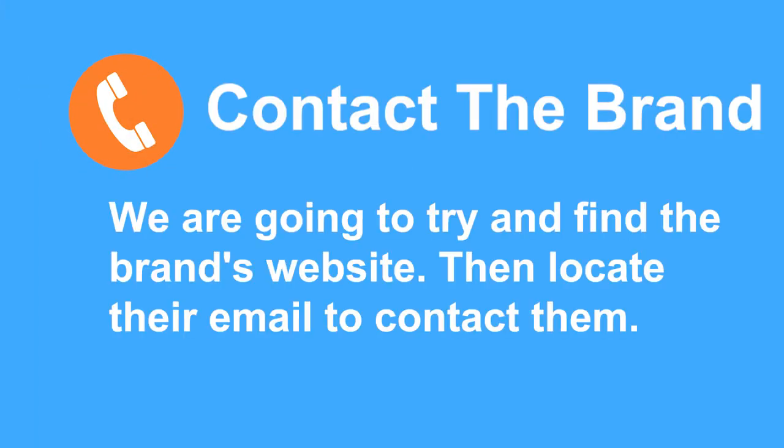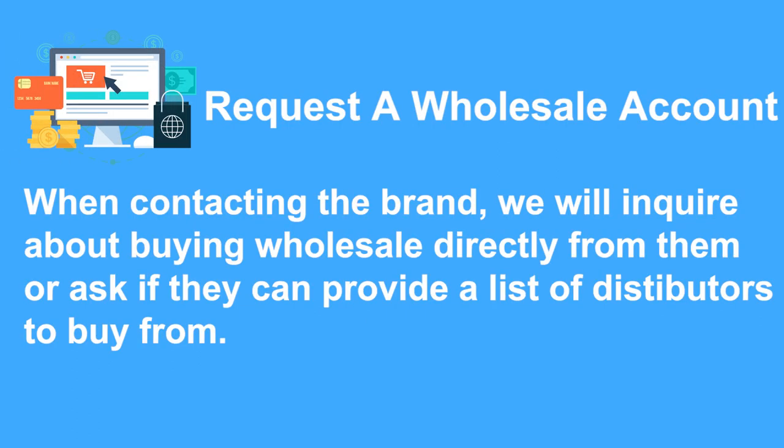The first step is that we are going to actually try and contact the brand or the company whose products that we want to sell. We are then going to contact the brand and ask them if we can either buy wholesale directly from them or if they can supply us with a list of authorized distributors or wholesalers with whom we can place orders with.